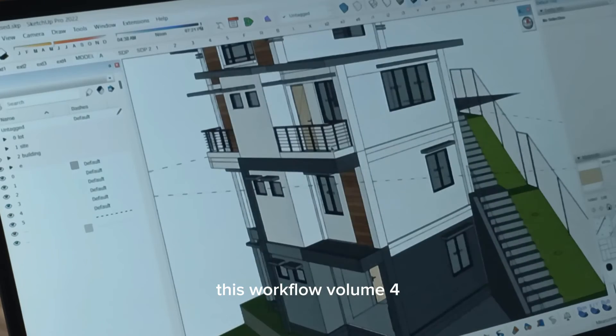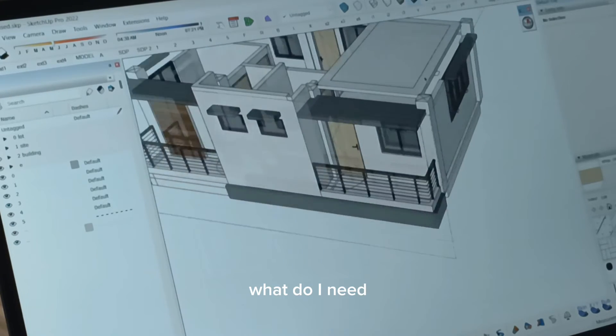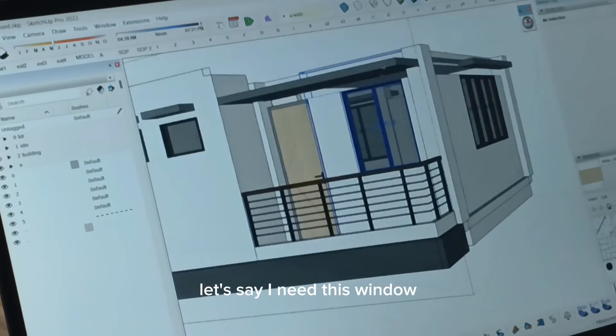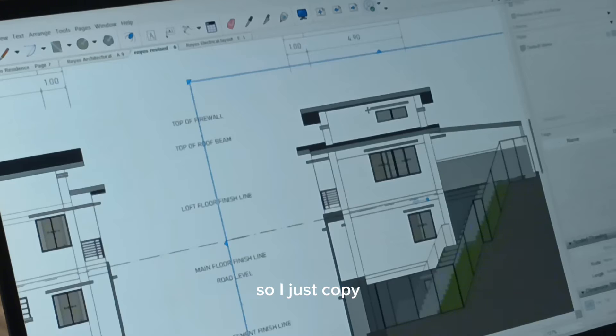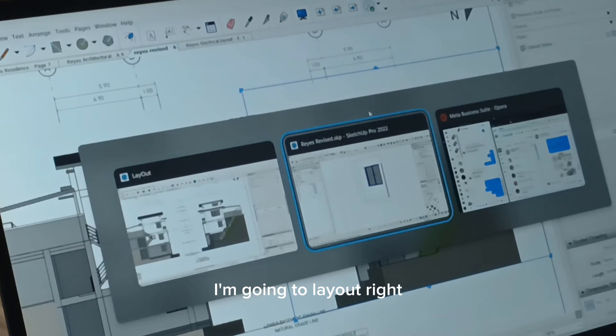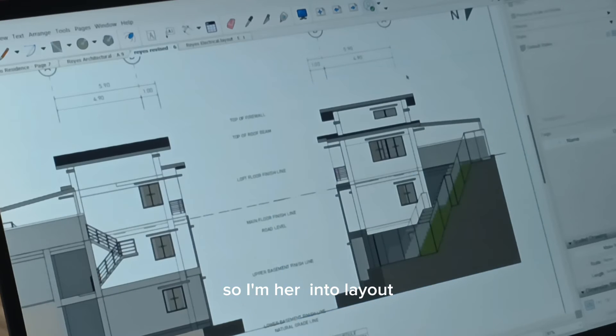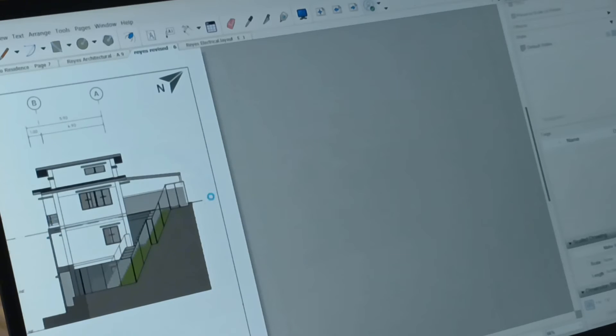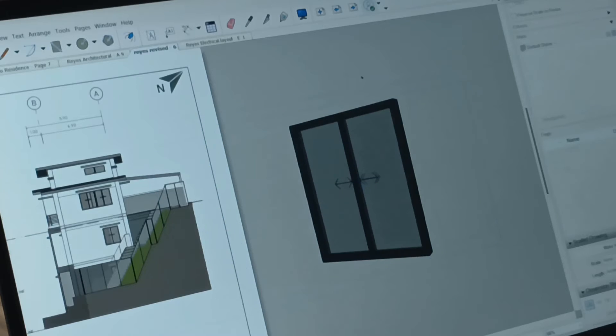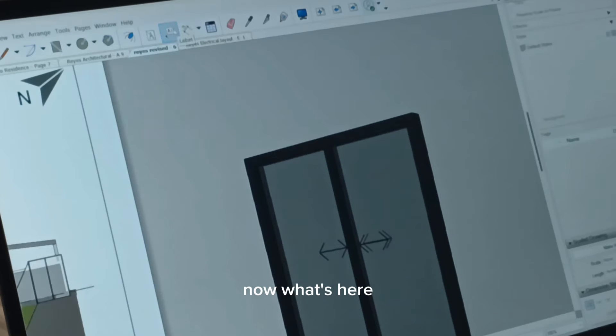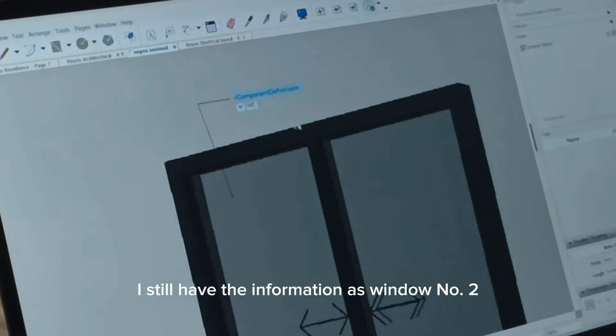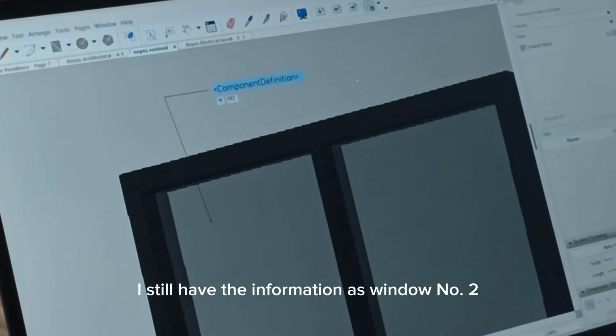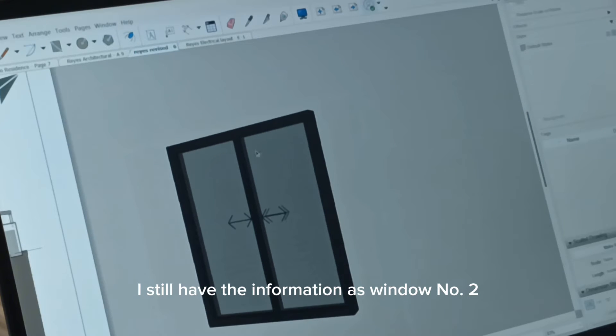This workflow of Volume 4. What do I need? Let's say I need this window. So I just copy and go into layout, right? So I'm here into layout. I pasted this.